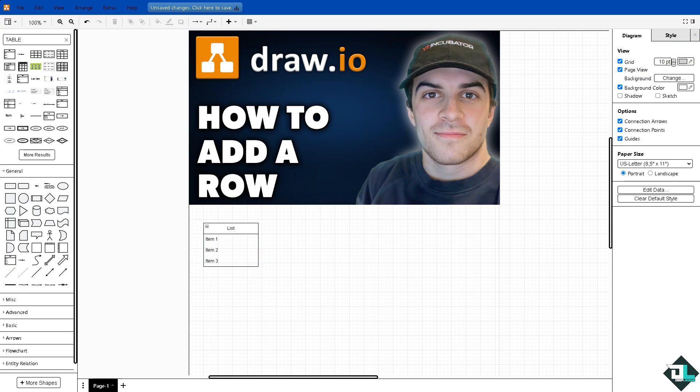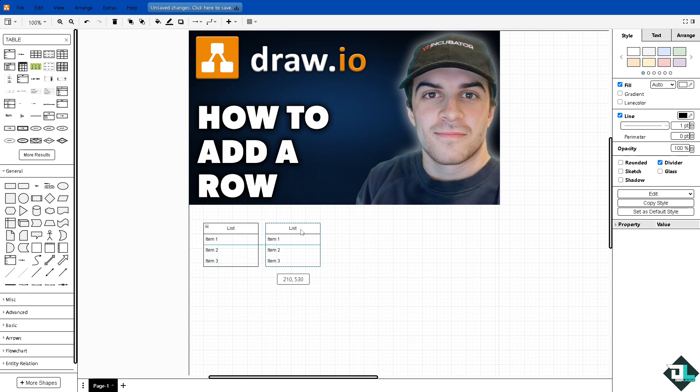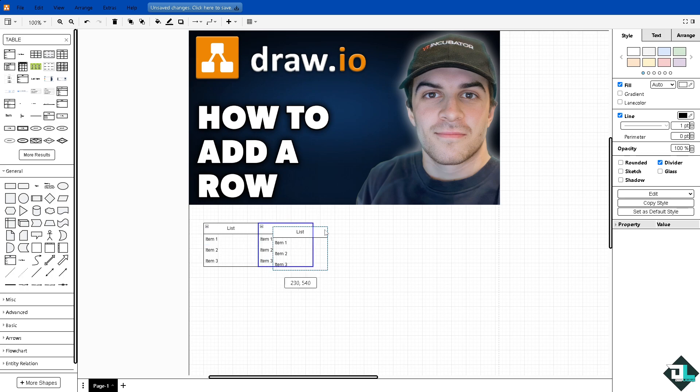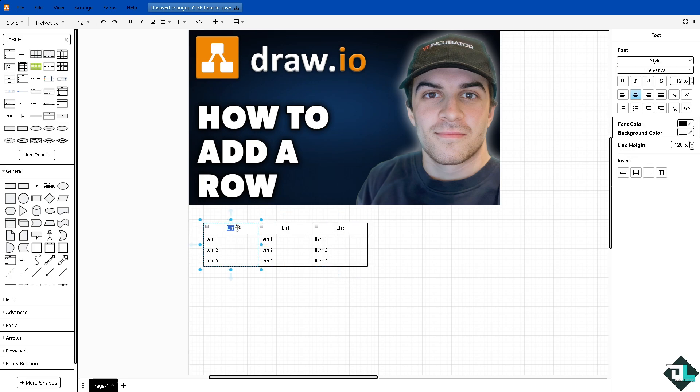Now one option is you might want to copy this by pressing Ctrl+C and Ctrl+V on your keyboard, making a duplicate copy, adding a manual row. You can do that again, for example let's say row one.